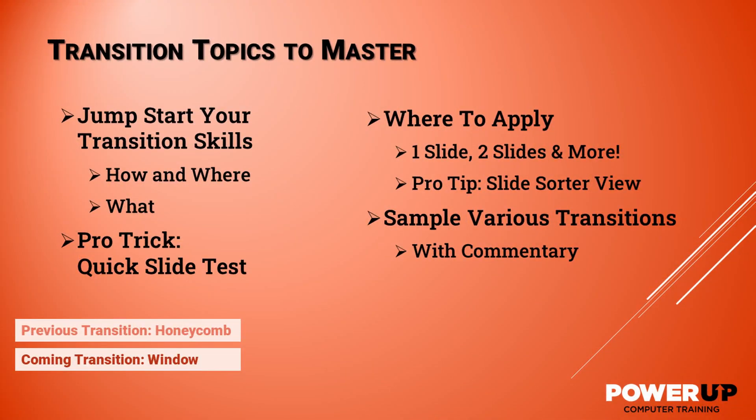Once done with this tutorial, you're going to know all the ins and outs of the PowerPoint slide transitions. See the topics covered below.